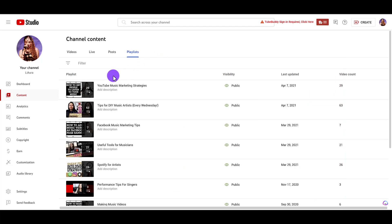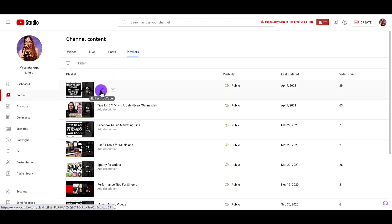And when you hover over one of them, you'll see the pencil icon, click on it.